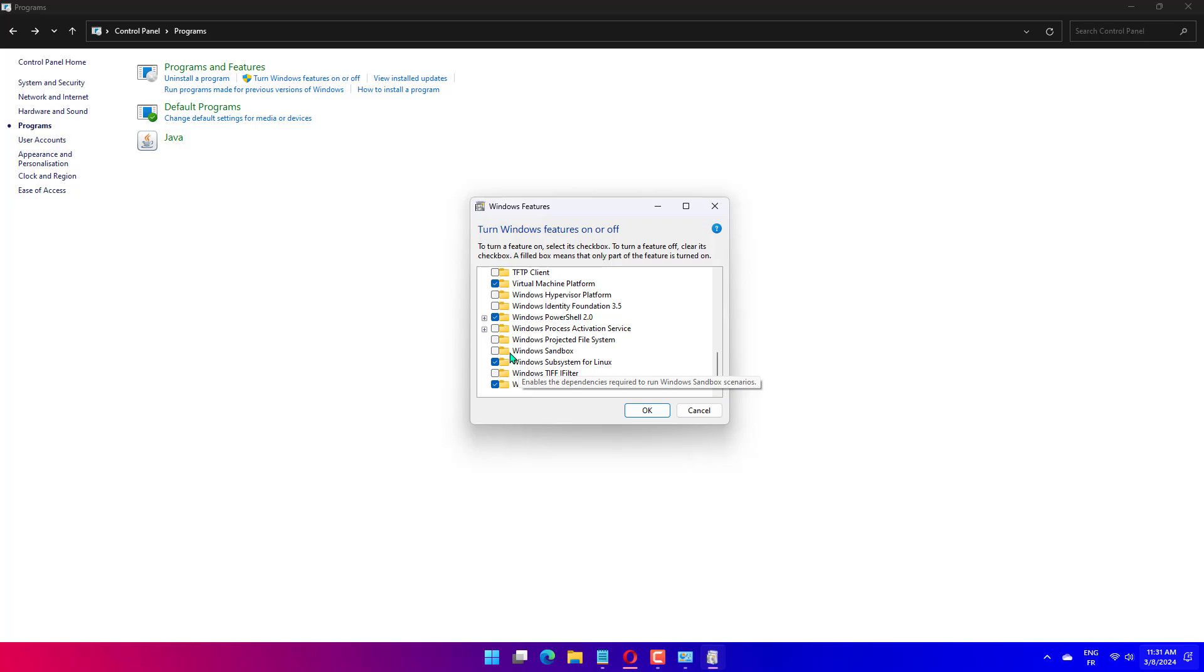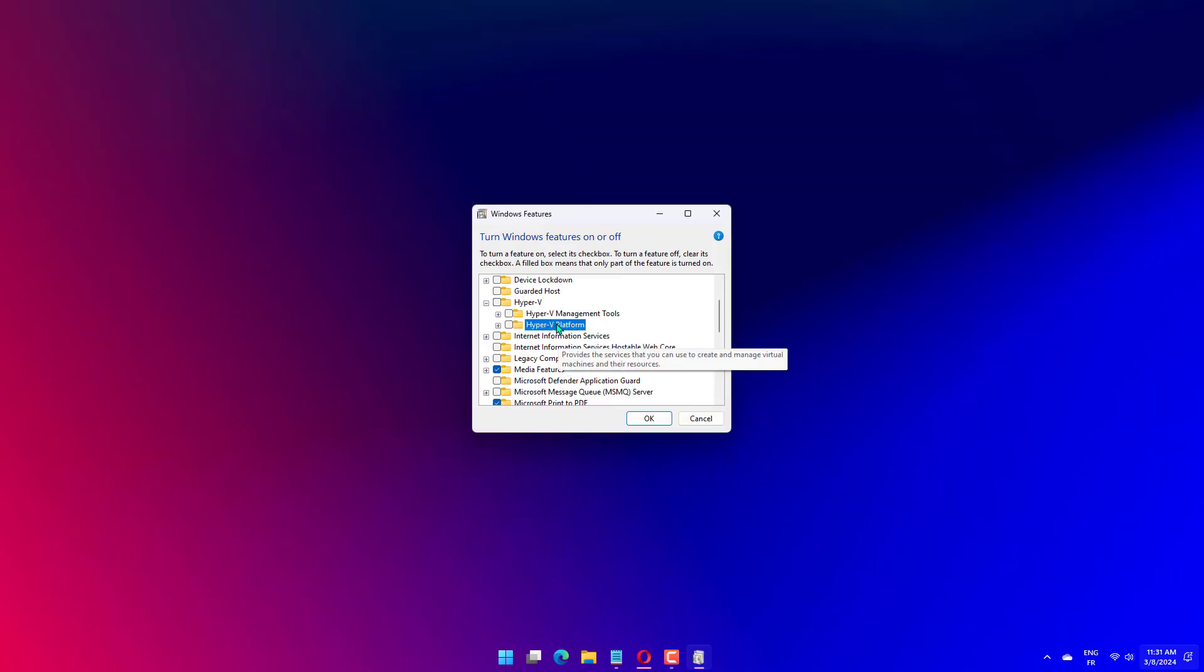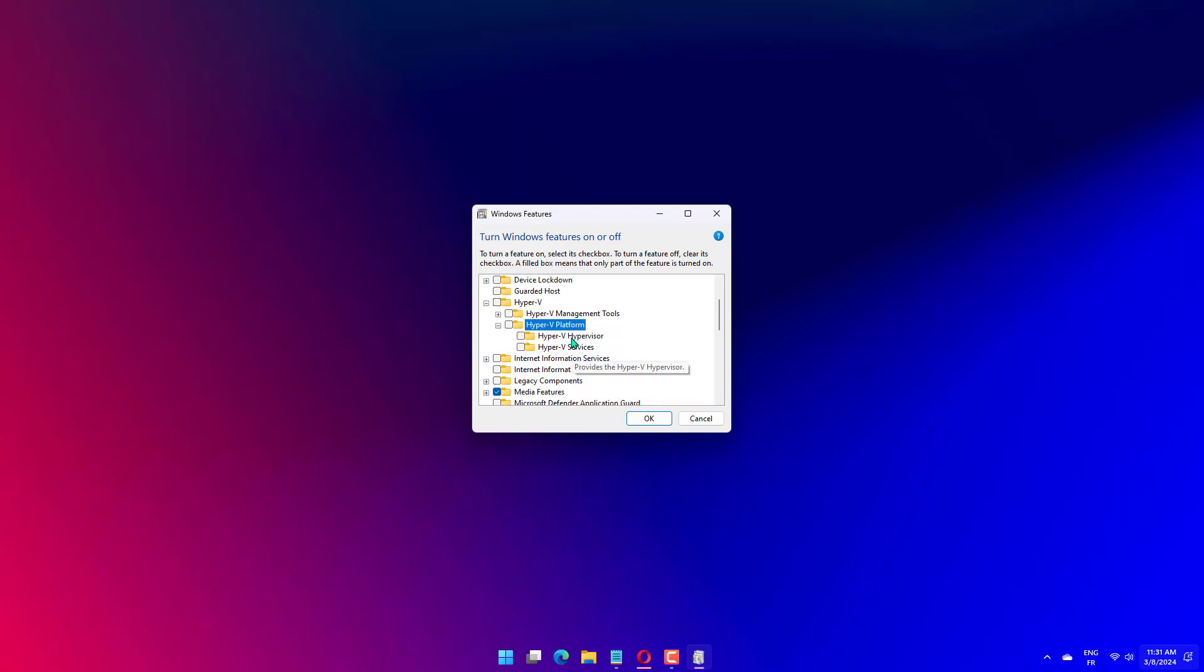Open the Turn Windows Features On or Off again and remove the checkmark next to Hyper-V. Click OK and the changes will be made. Now click Restart Now to save the changes on your computer.